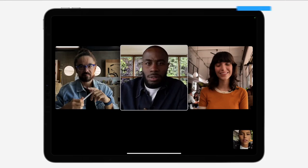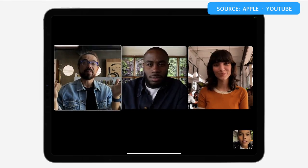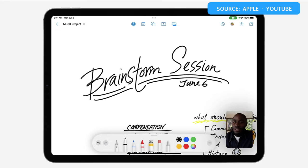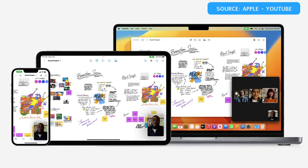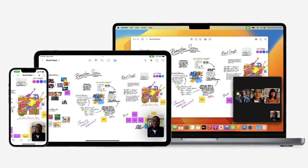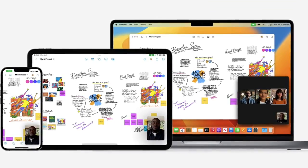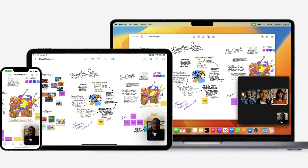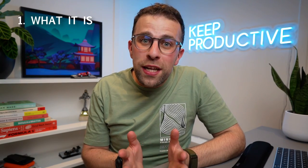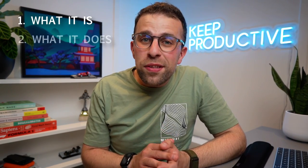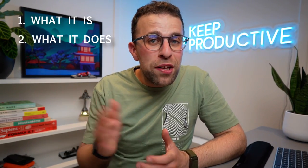Apple have introduced something called Freeform — it's a live collaboration notes experience that will be available for Mac, iOS, and iPadOS. We're going to talk through it in this video: what it is, what it does, and everything you need to know about how you could potentially use it in the future.